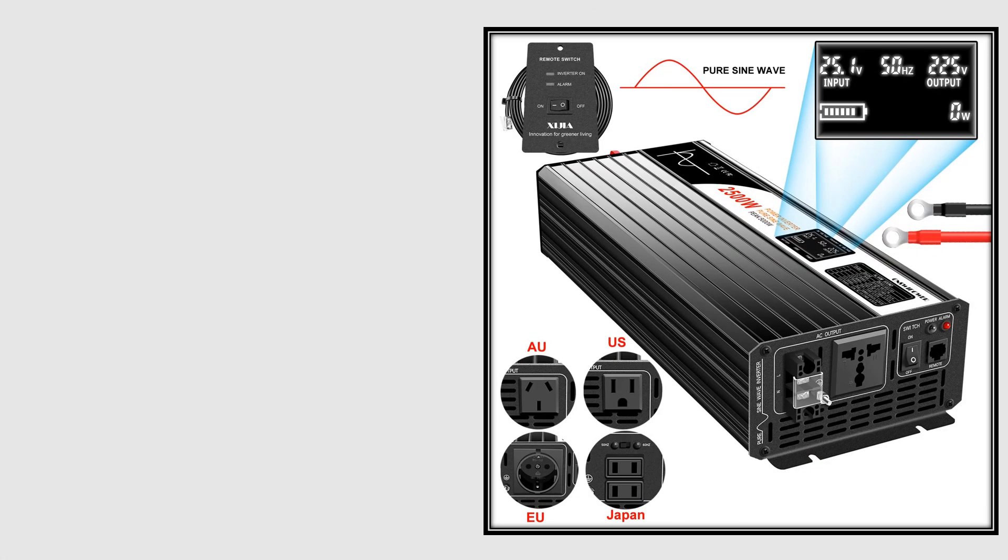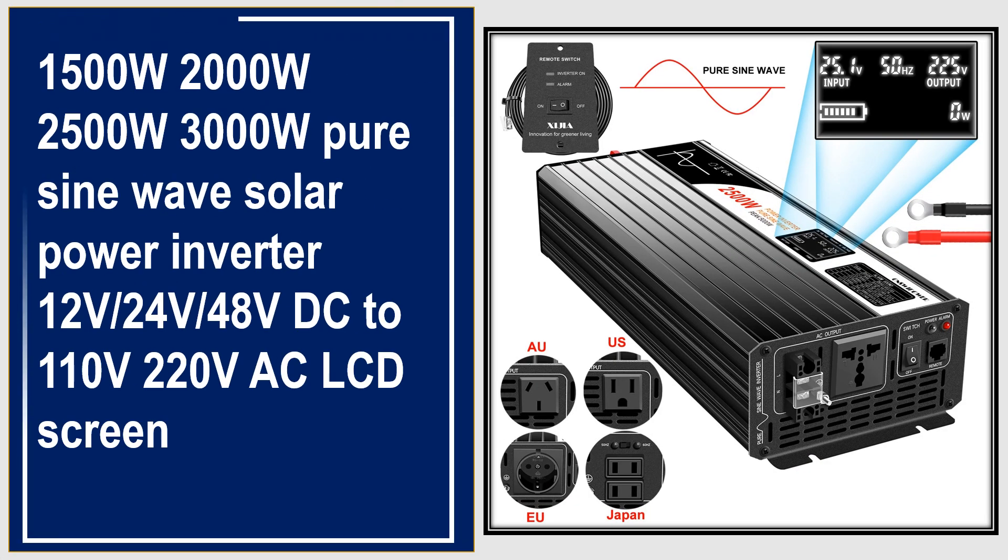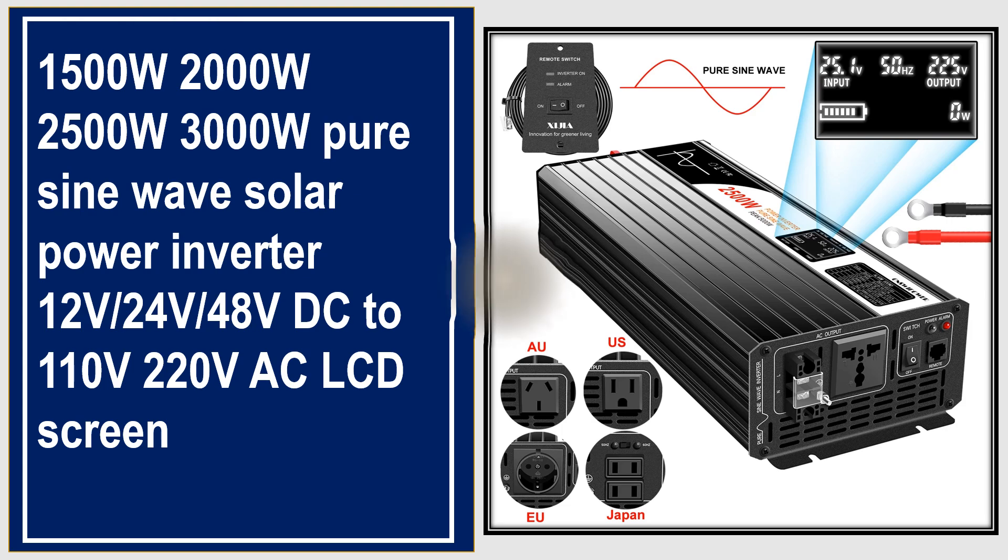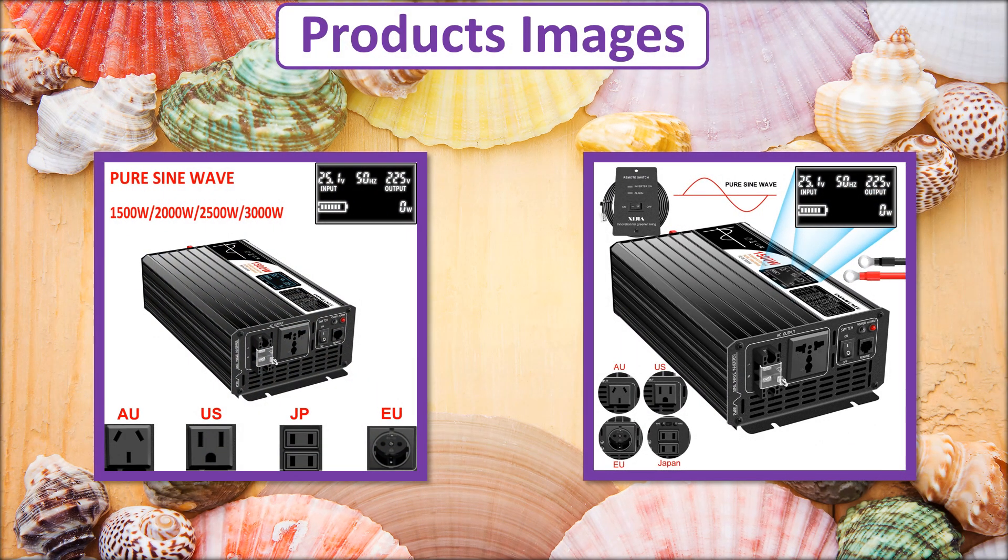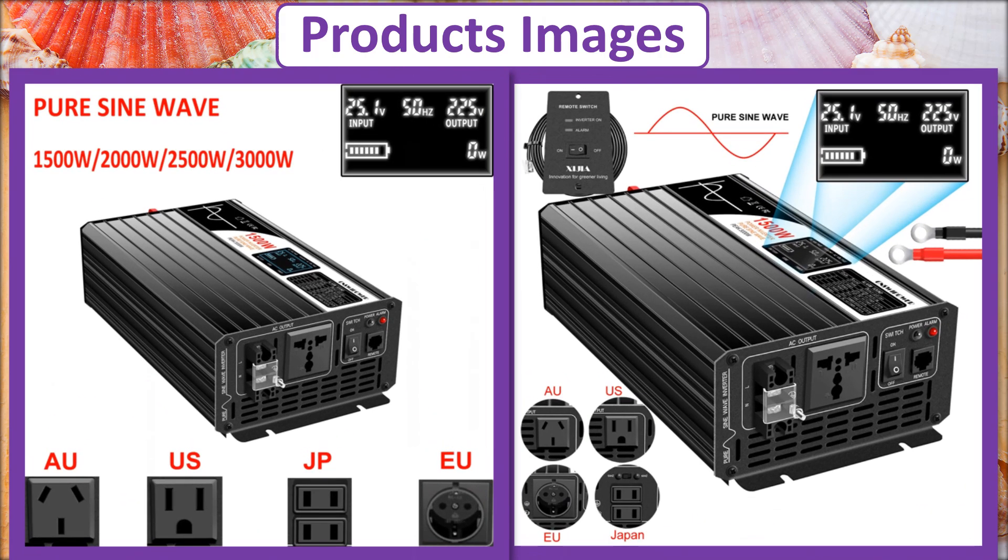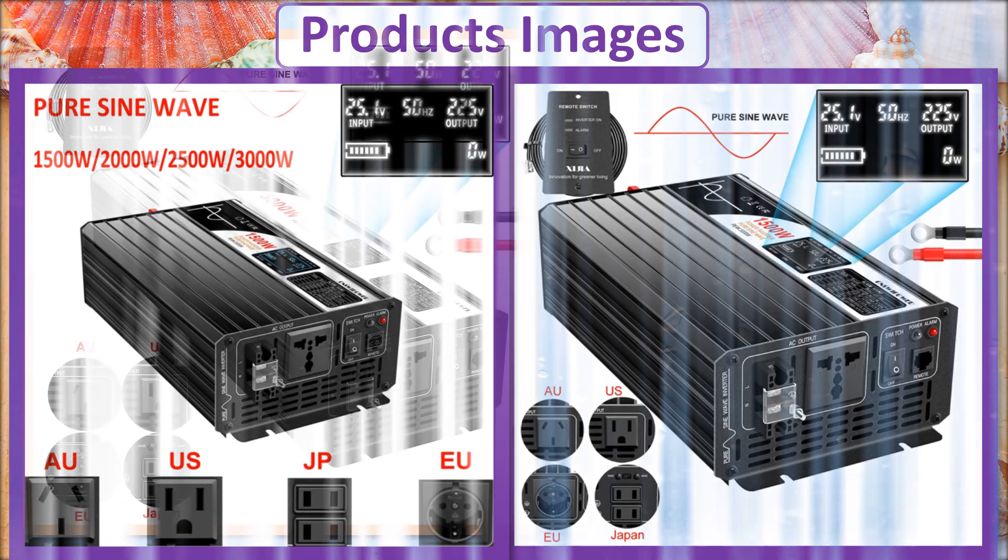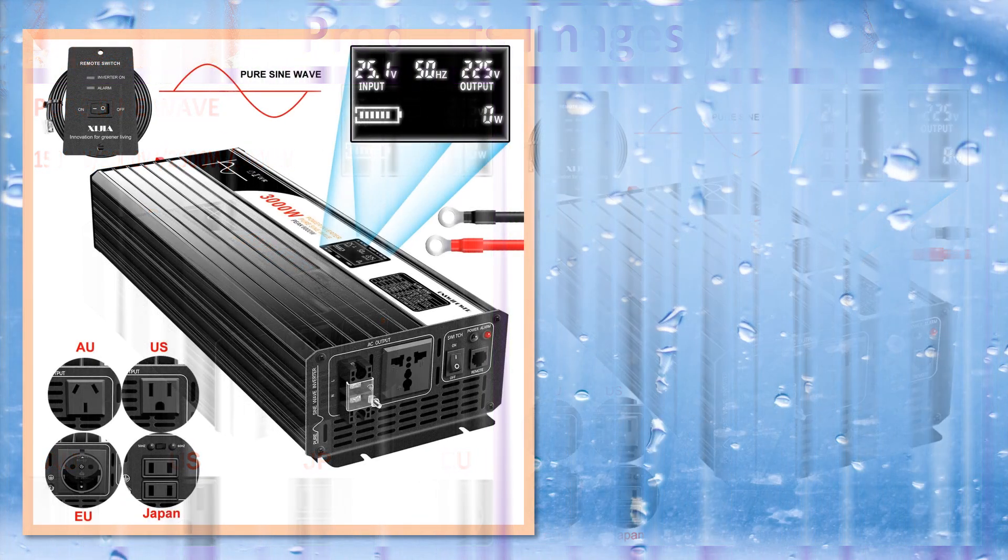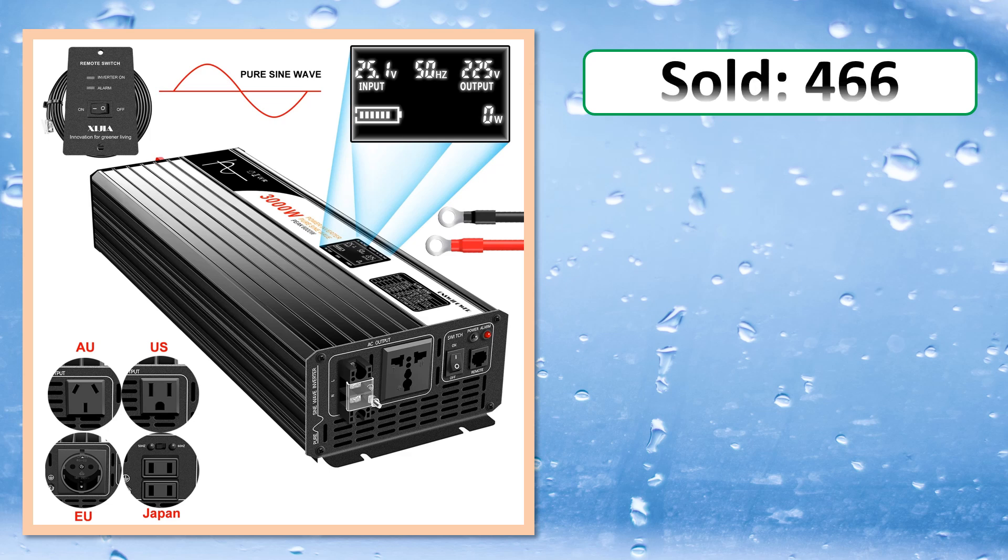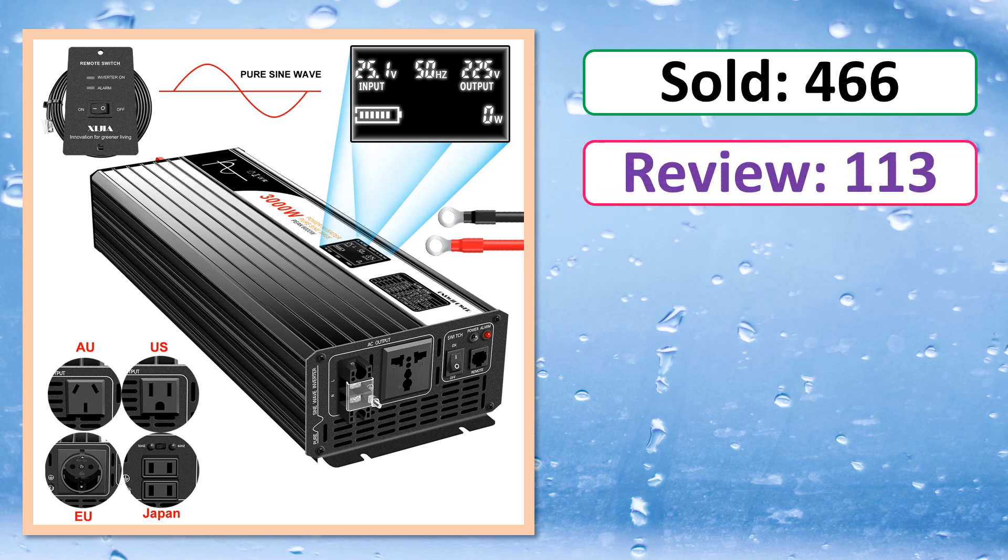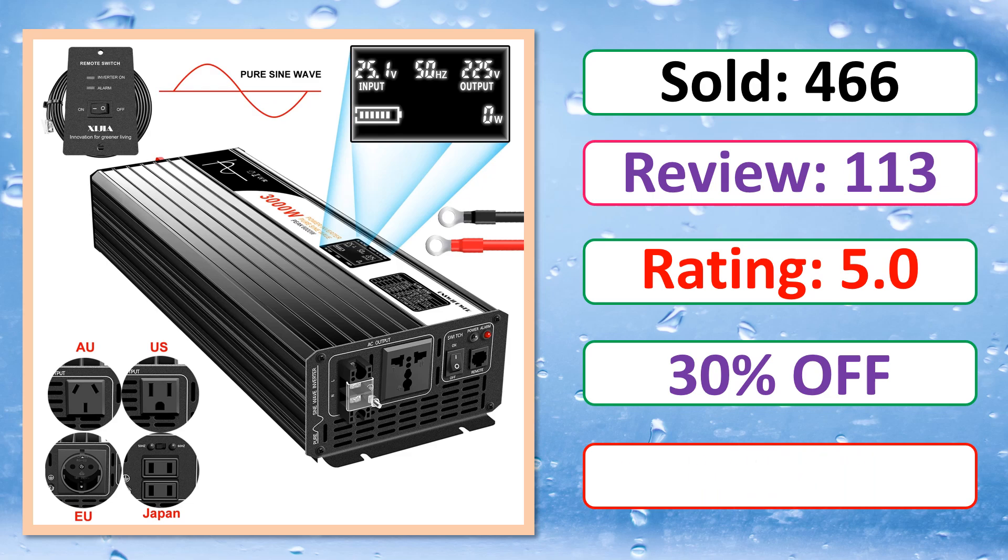At number 3. This is best quality products. Product images. Sold. Review. Rating. Percent off. Available in stock.